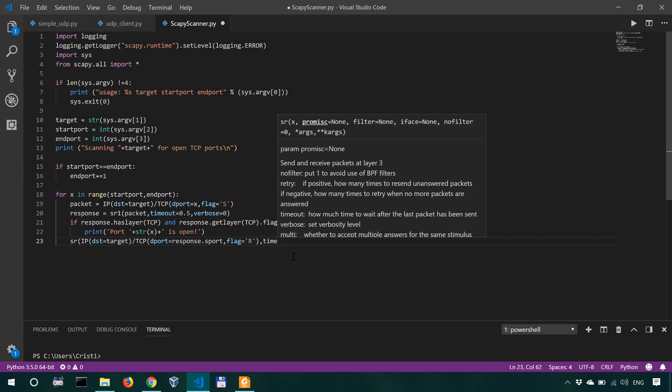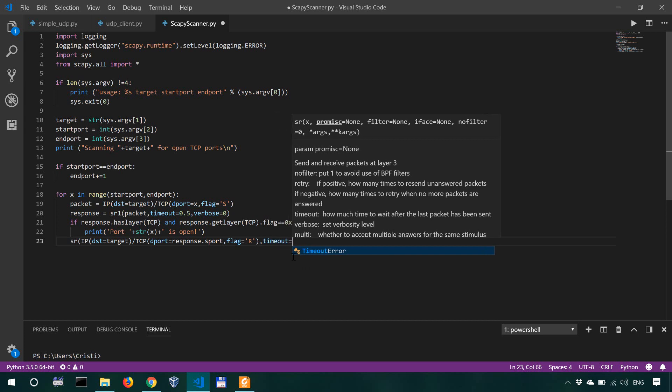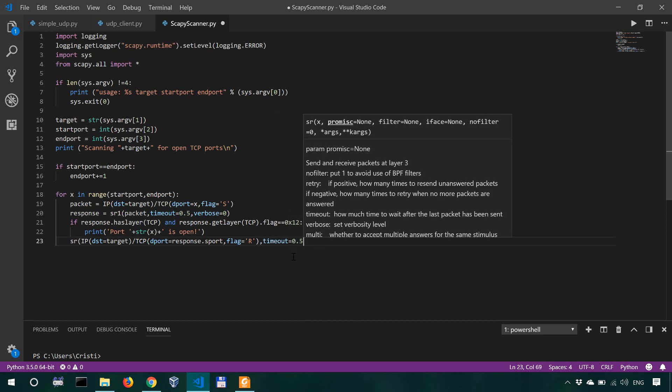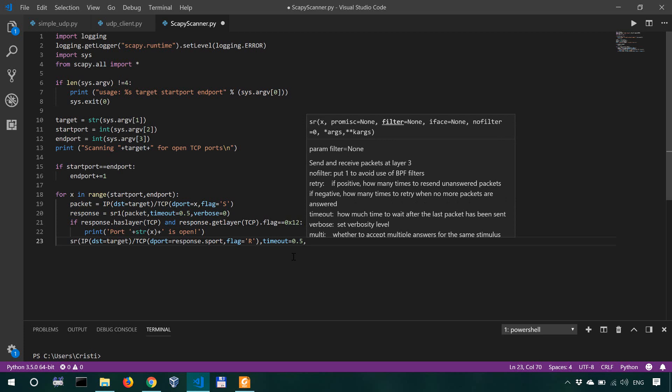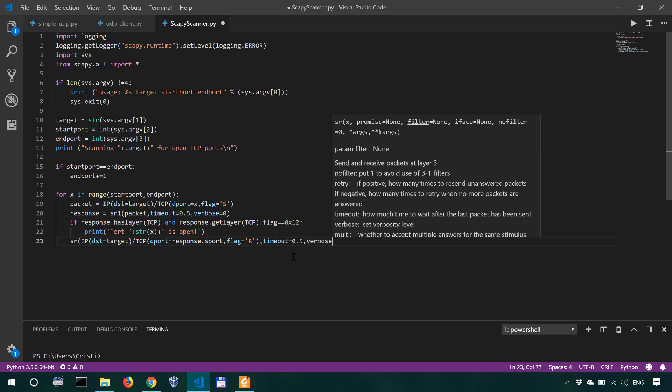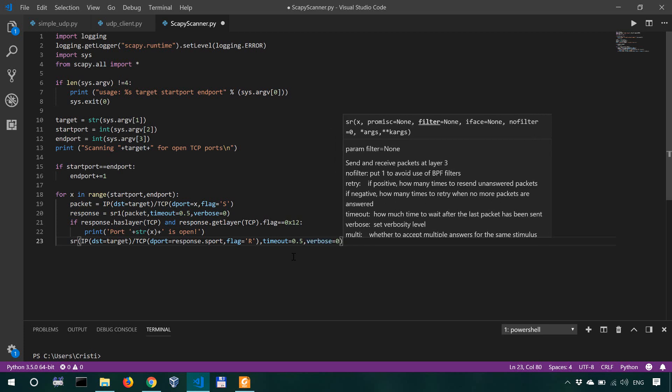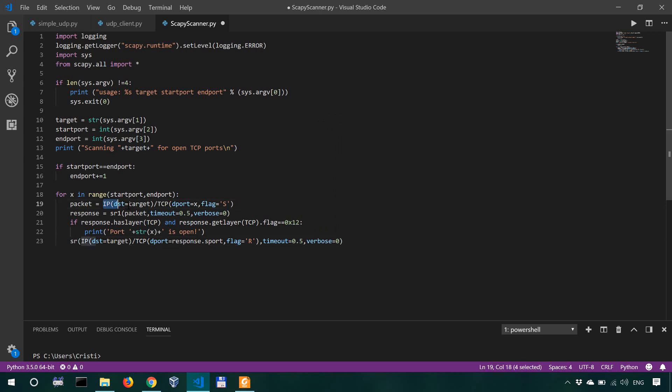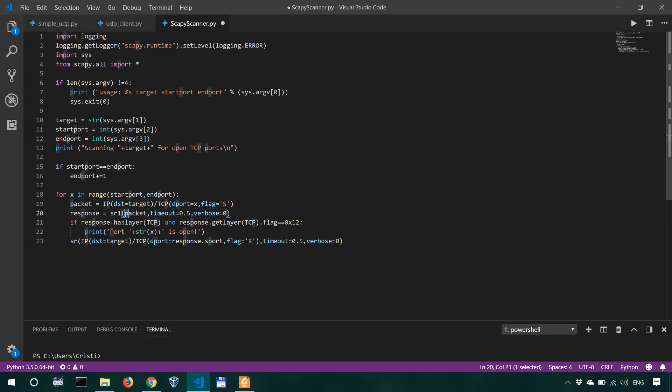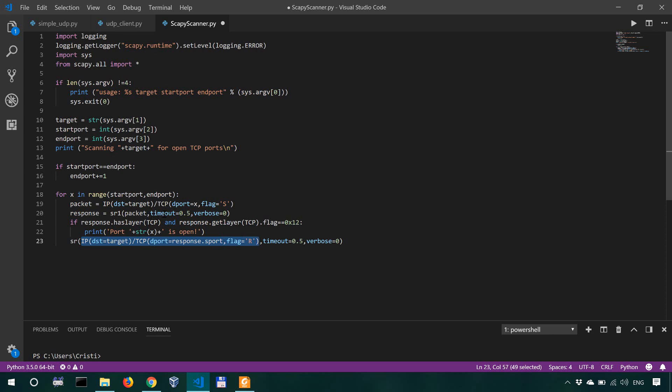So we'll also set a timeout to 0.5 and the same verbose level equal to zero. This is basically the same thing as over here, just this time we have a different packet. This is our packet, and then we have the timeout 0.5 and verbose level of zero.